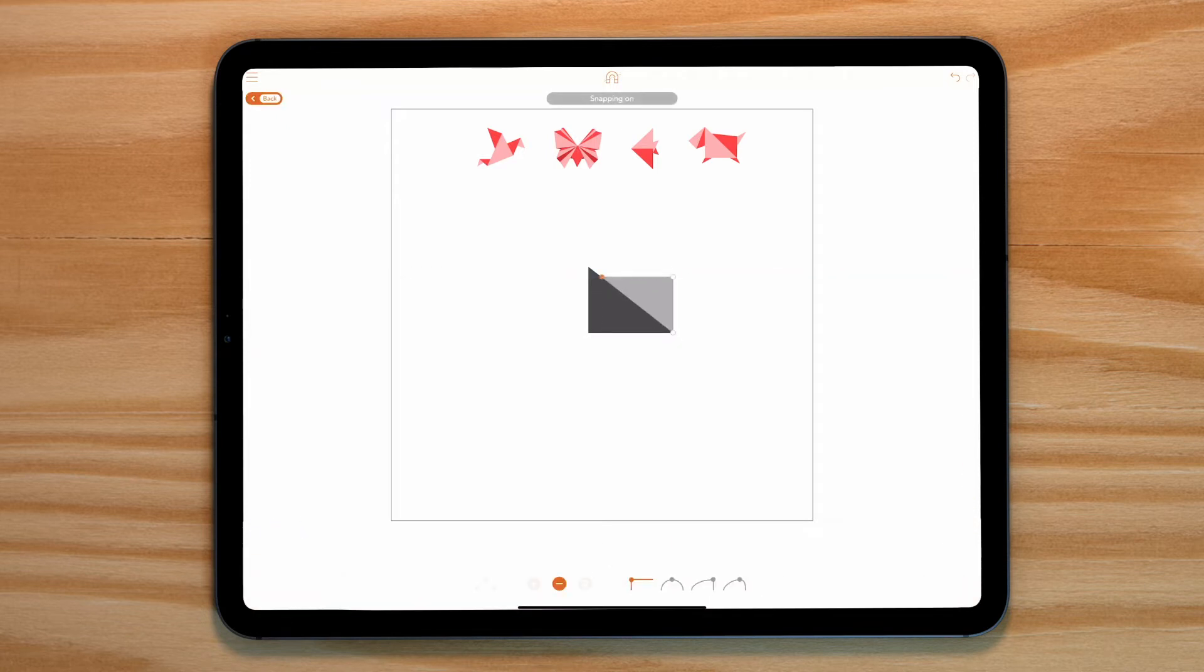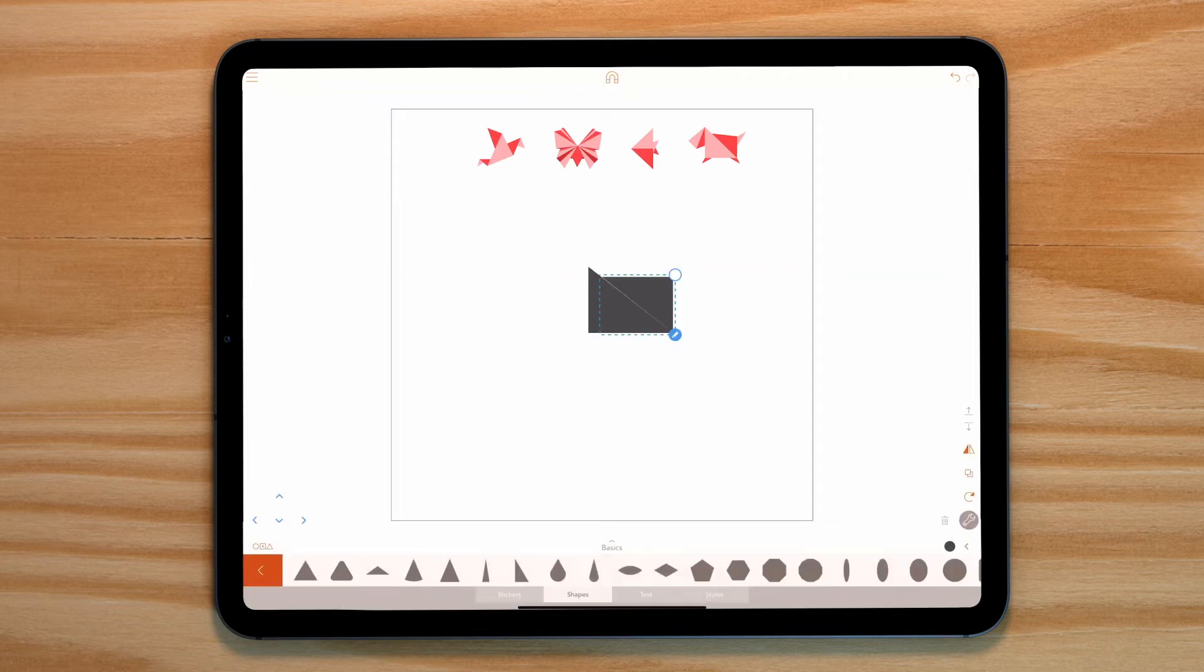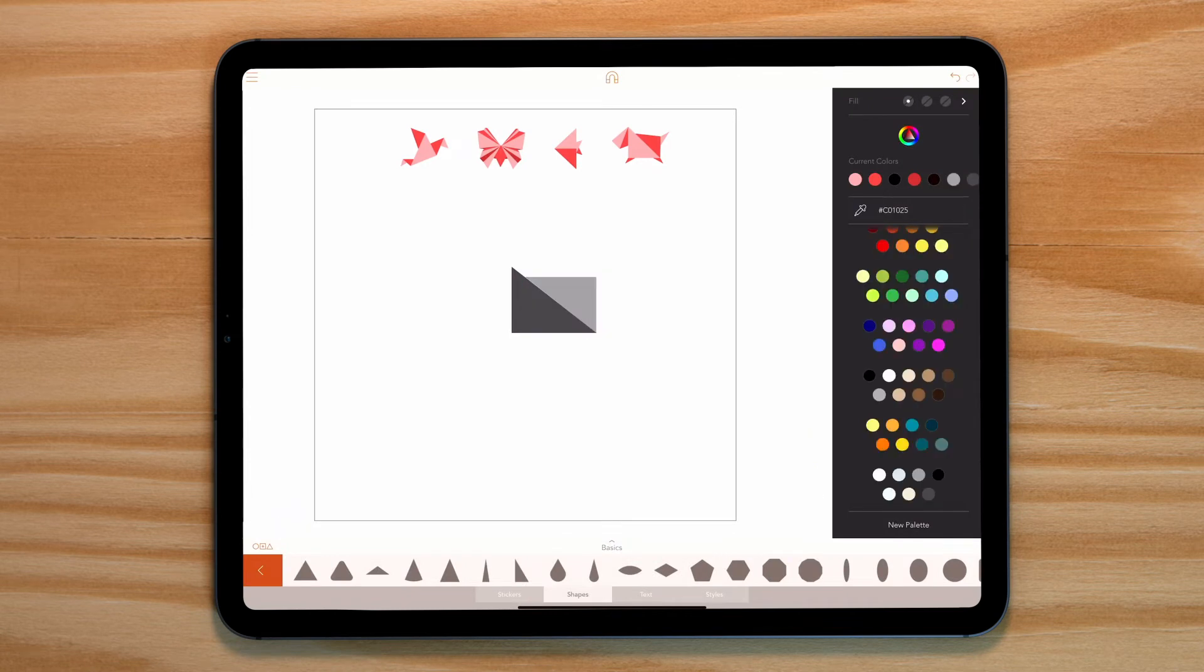Let's quickly tap on the color dropper at the bottom right and select a different shade from our color palette.